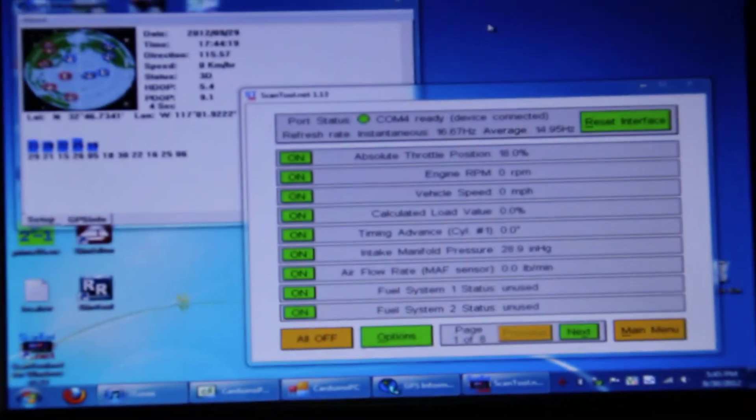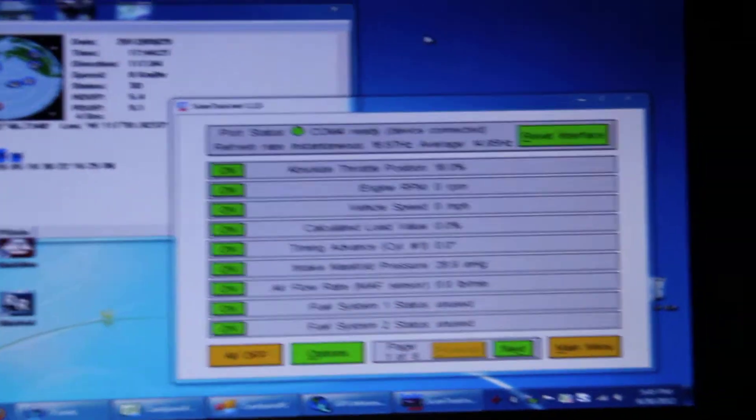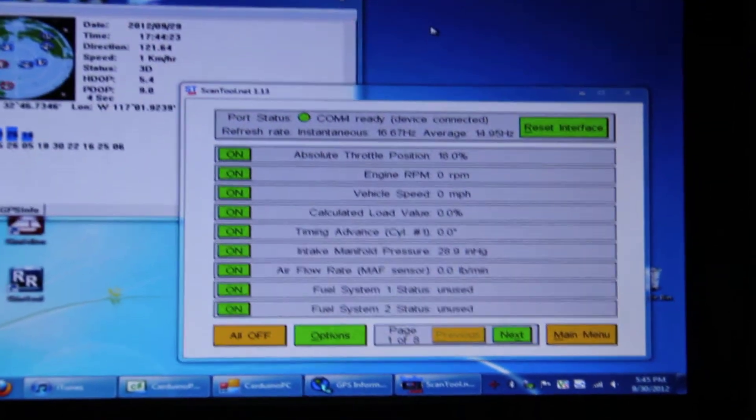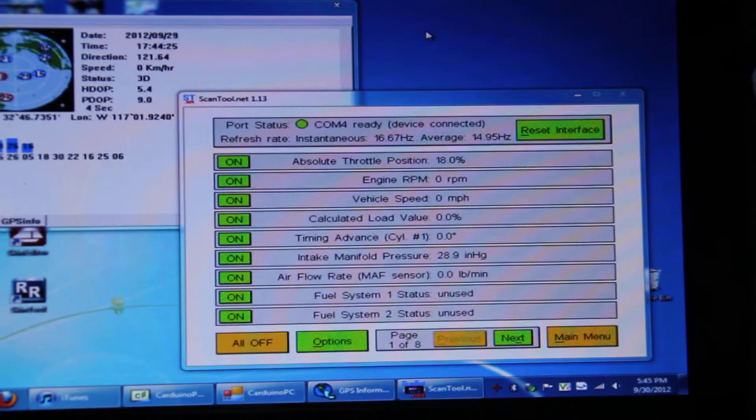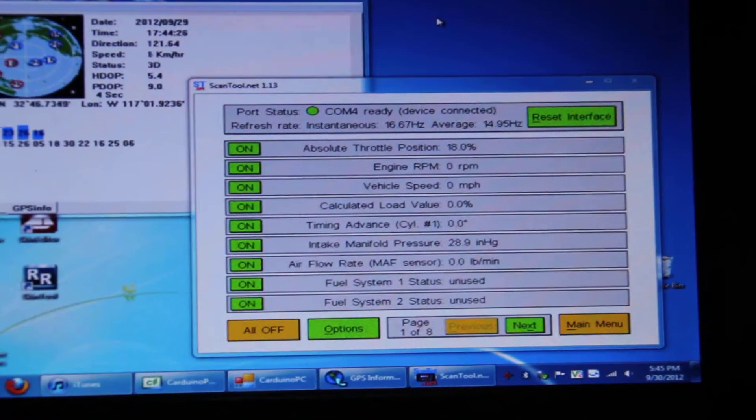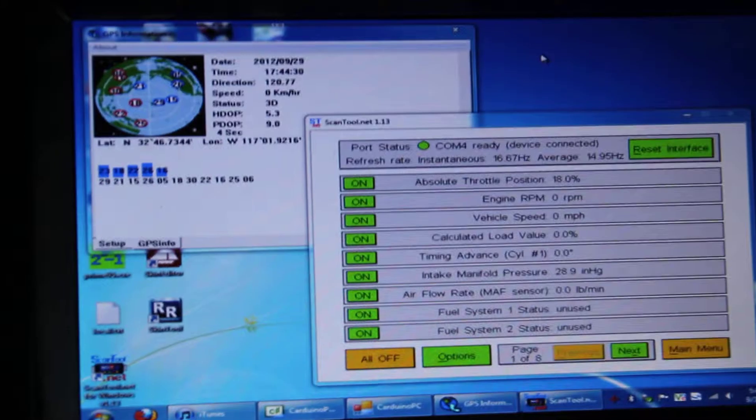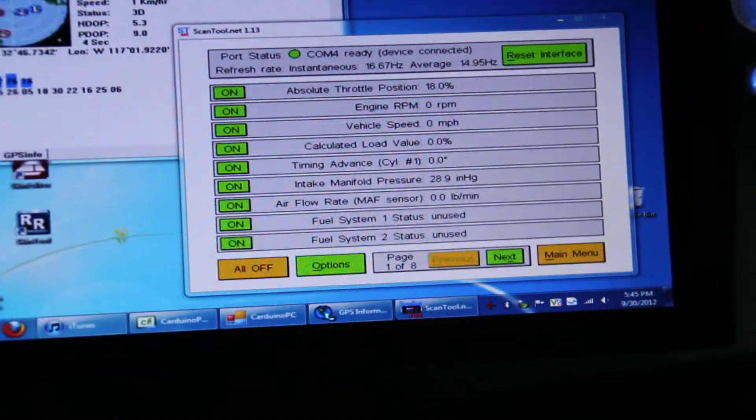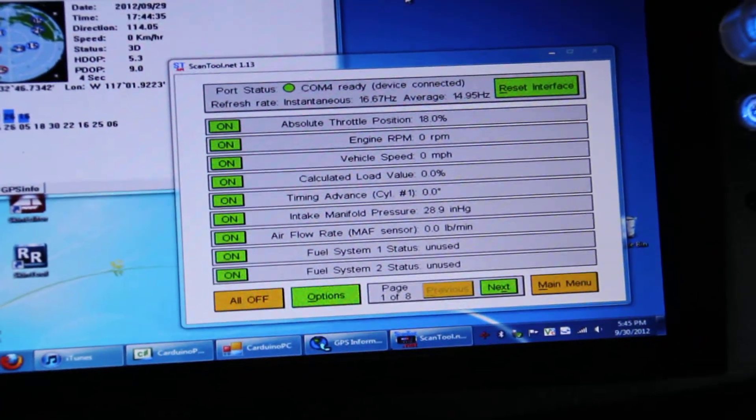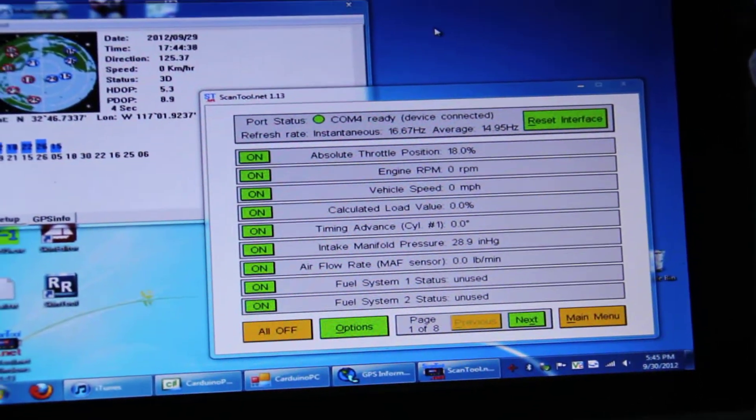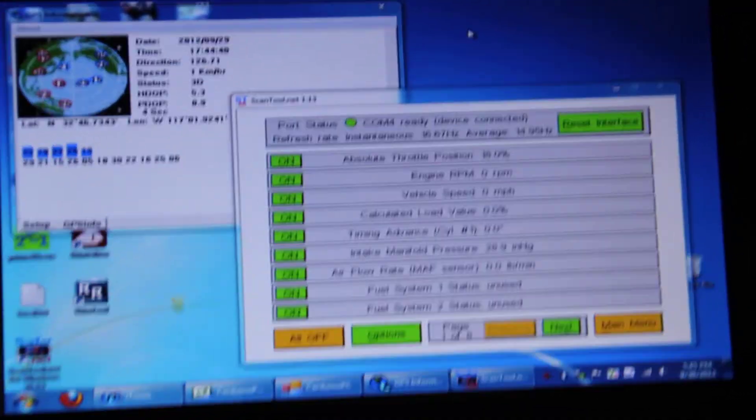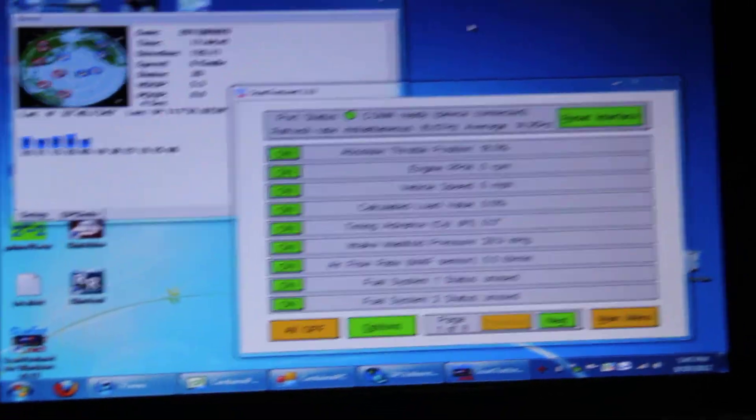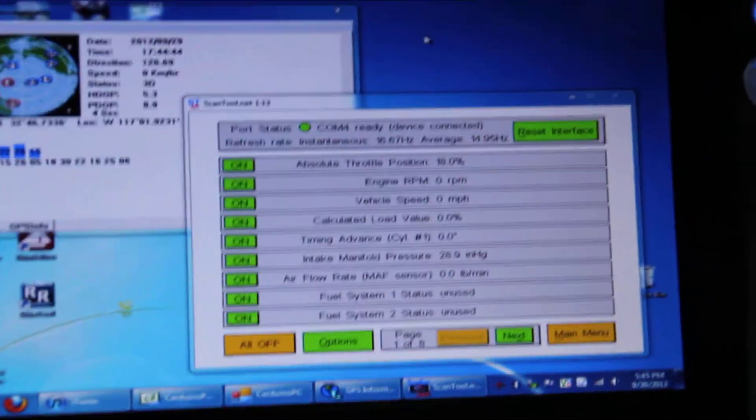The first thing, the big box there, that's a scan tool. The car has an OBD-II port - that's on-board diagnostics. Every car since like 1995 has them. This is a Bluetooth version, so I have a little Bluetooth reader, just a tiny little box that plugs in under the dash.